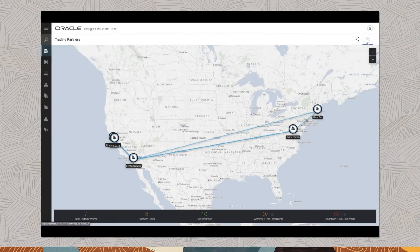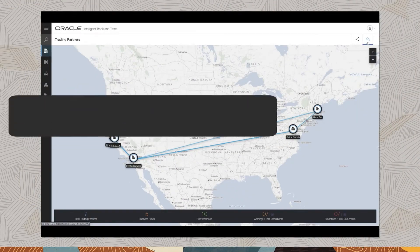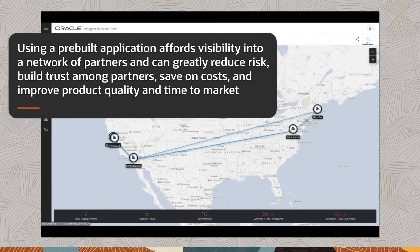This view shows the location for each partner. Using a pre-built application affords visibility into a network of partners and can greatly reduce risk, build trust among partners, save on costs and improve product quality and time to market.